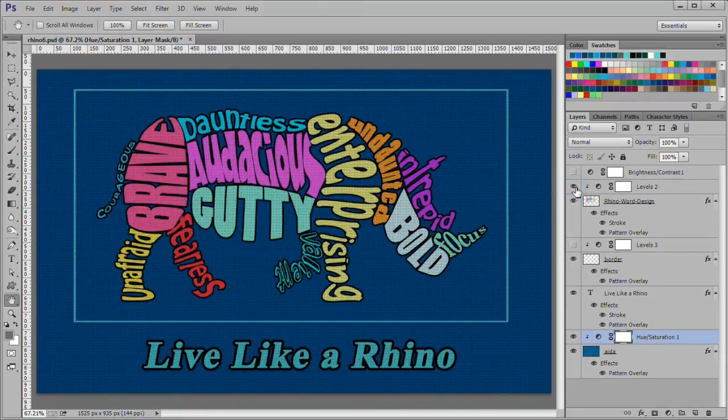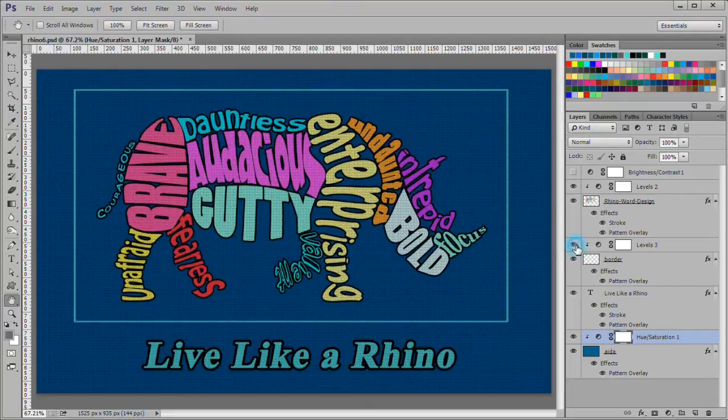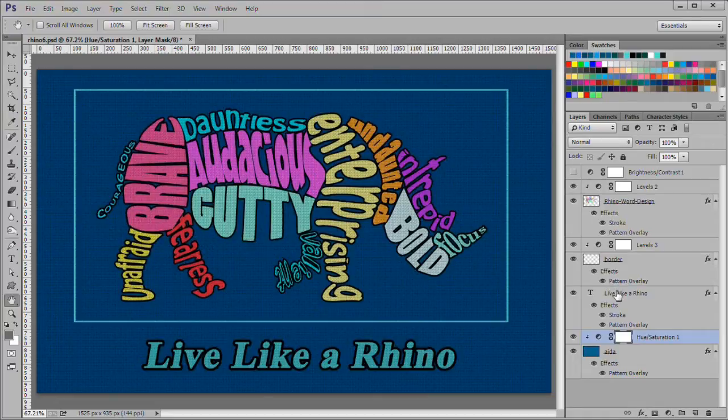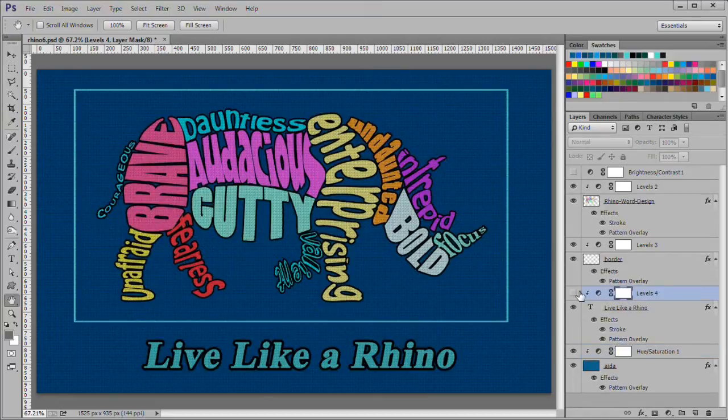I added clipped adjustment layers to the Rhino, the border and the text to tweak them individually.